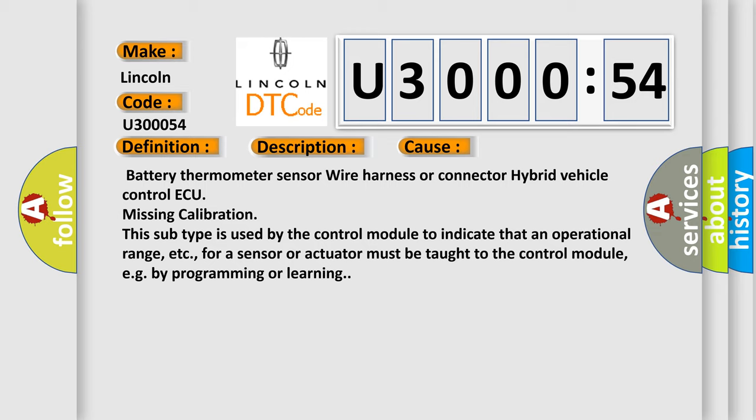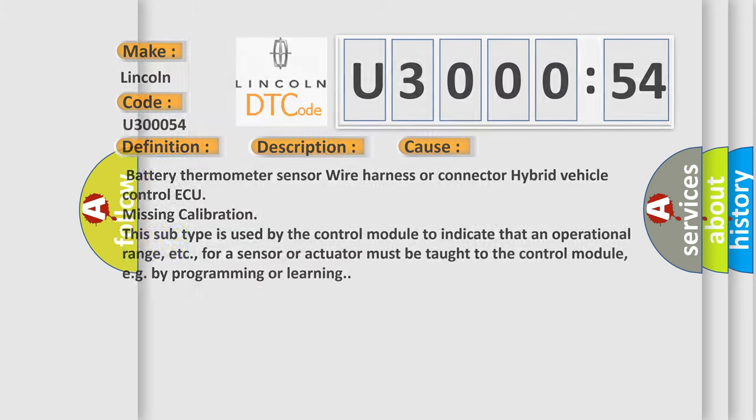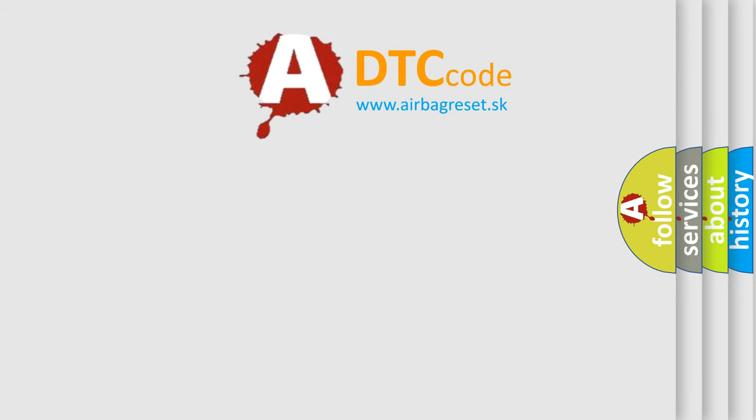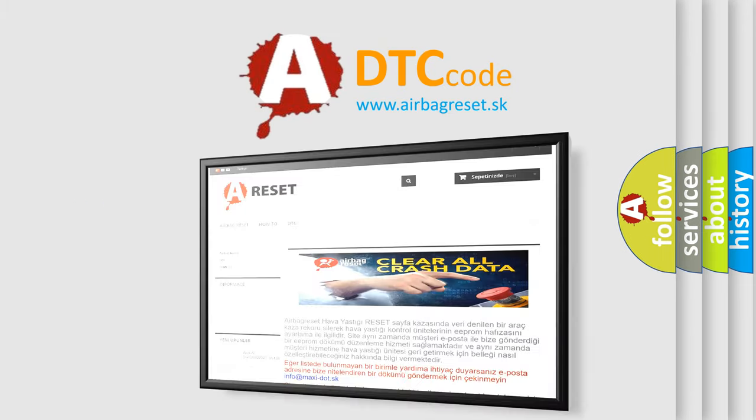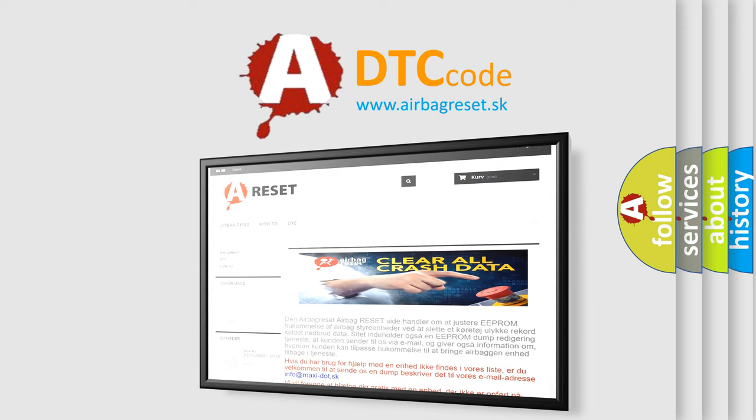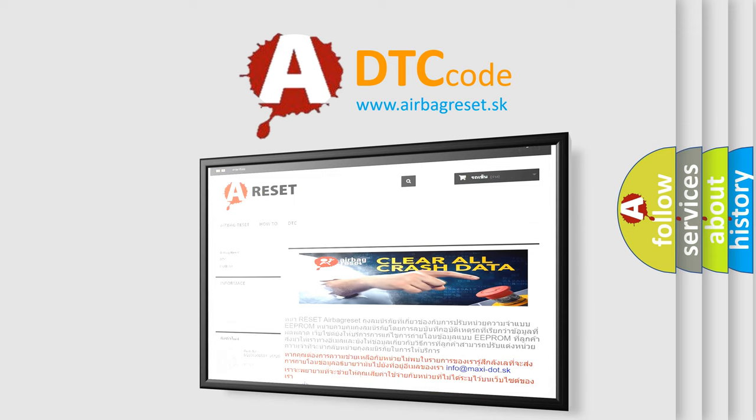The Airbag Reset website aims to provide information in 52 languages. Thank you for your attention and stay tuned for the next video.